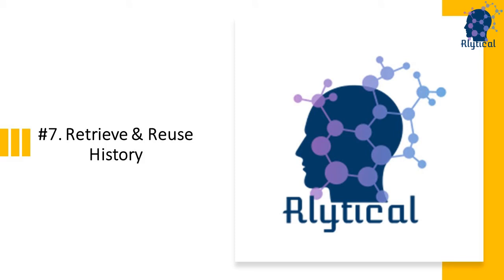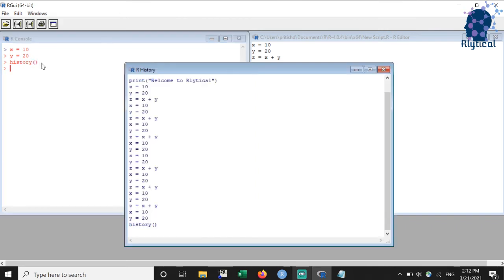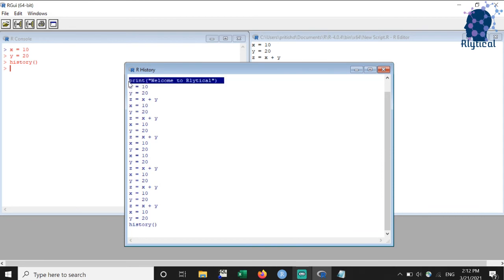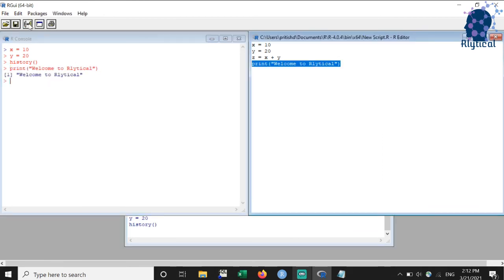History refers to the logs of all the code that we have run. We can type the command history in the console to retrieve it. As you can see, a new window titled history opens up. We can copy and paste code from this window either to the console or to the script.